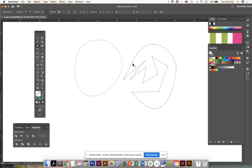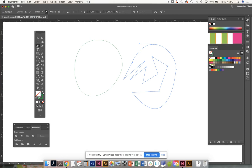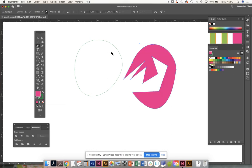You have to remember to close the shape. It is very much like connect the dots where you have to go back to that first point. If I go towards the first point, I see a little circle that indicates this is that first point. I click on this and it closes the shape. You need to close the shape so it allows you to color it in.